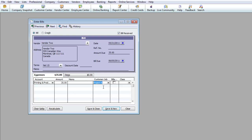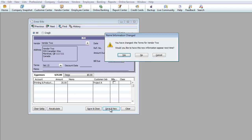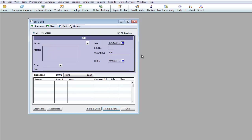This is optional but a great tool to use when entering bills. Now I'll hit Save. You'll see a prompt: 'You have changed the terms for Vendor 2 — would you like this to appear next time?' I'm going to hit No because I want Net 30 to remain the default. And there we go — we've just entered three bills.